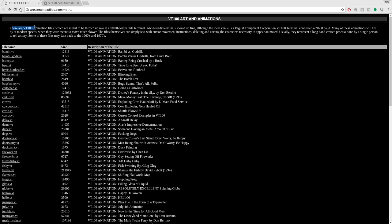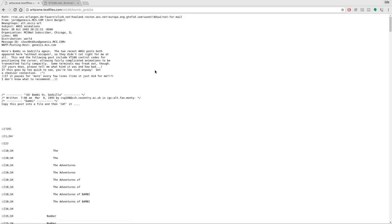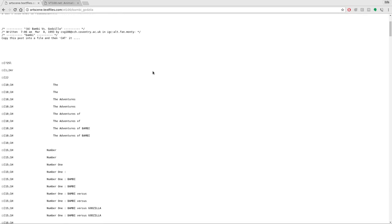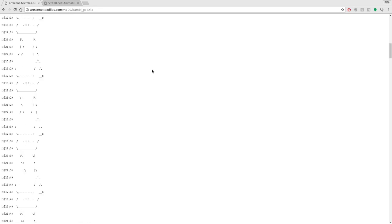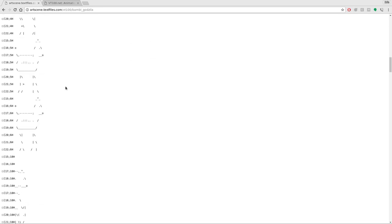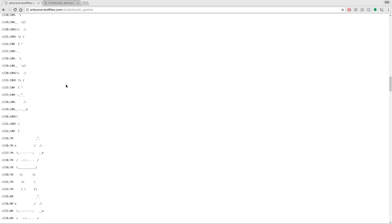It tells you what a VT100 is—basically ASCII animations used to show animations in a terminal machine. You need to know the baud rate you're using. These are saying a baud rate of 9600. Let's click on one of these files, like Bambi vs. Godzilla. We've got some text and ASCII art here.